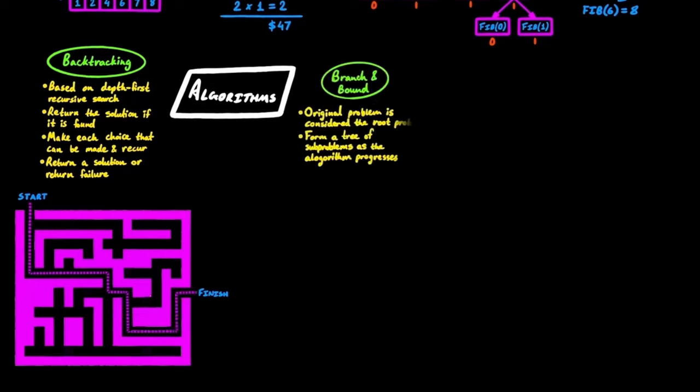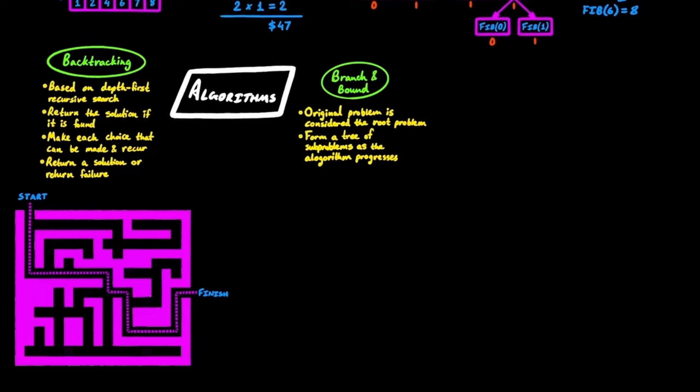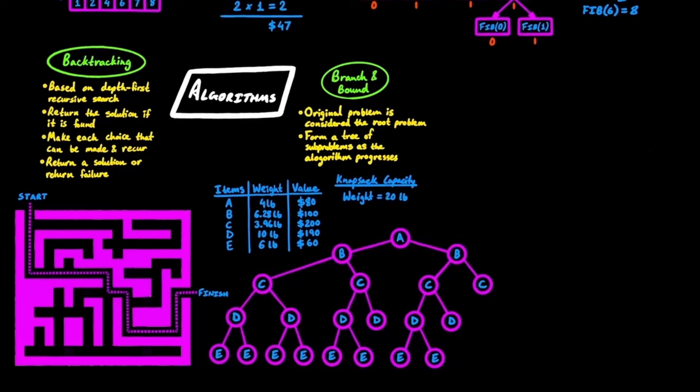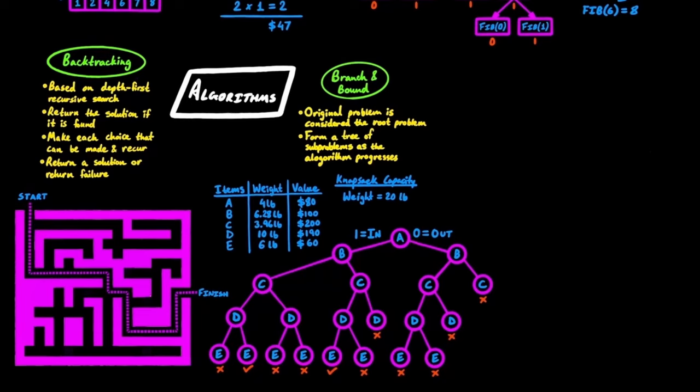Branch and bound algorithms assume the original problem to be the root problem. And they form a tree of subproblems as the algorithm progresses forward. A method is used to construct an upper and lower bound at each node. And at each node, if the bounds match, it's deemed a feasible solution to that subproblem. If the bounds don't match, it partitions the problem at that node to make two subproblems into its children nodes. Then it continues trimming sections of the tree using the best-known feasible solution until all nodes have been solved or trimmed.